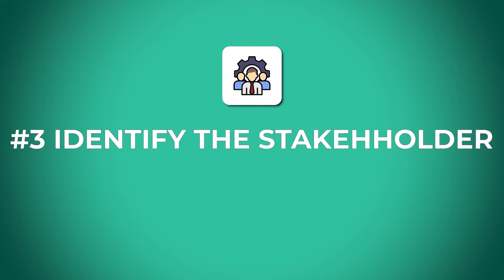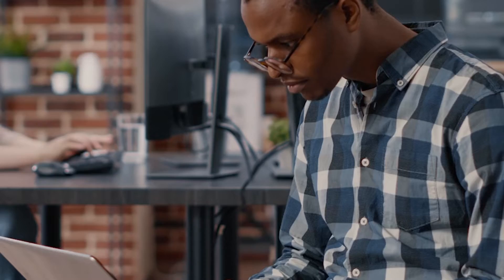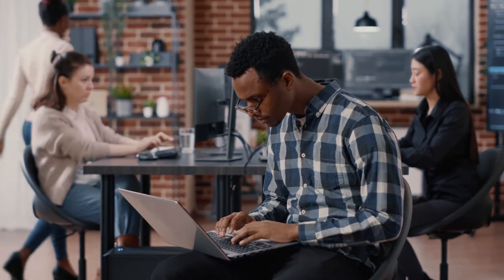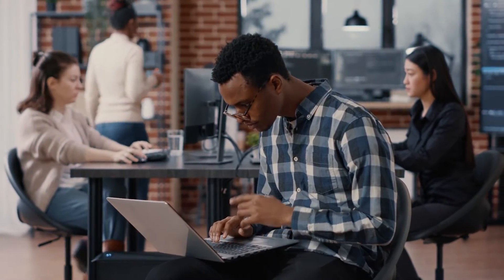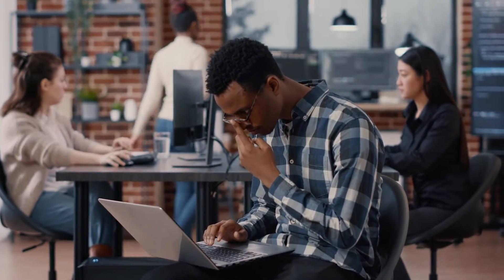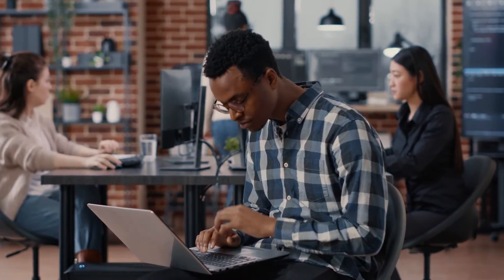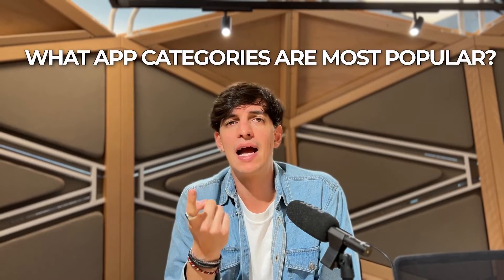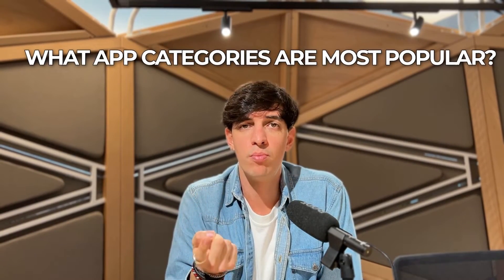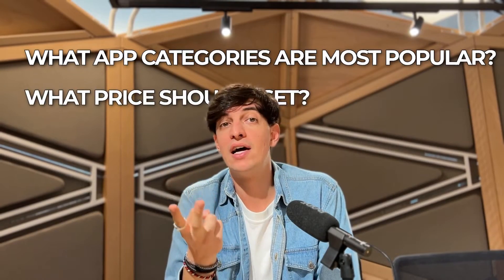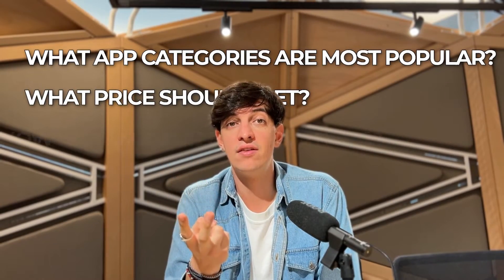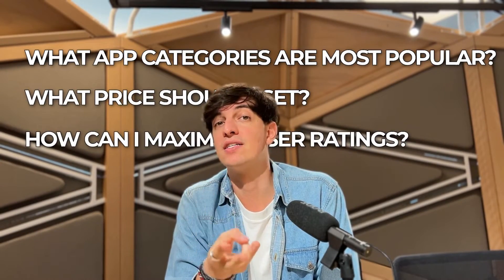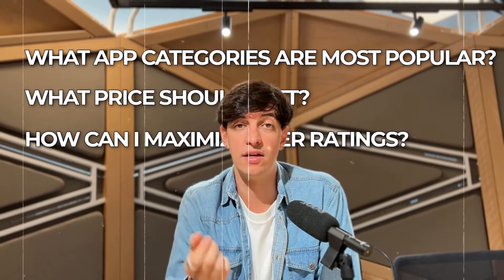So now the first step in any data analysis project is to identify the stakeholder, the personal group who has an interest in the outcome of the analysis. In our case, our stakeholder is an aspiring app developer who needs data-driven insights to decide what type of app to build. And so they are seeking answers to questions like what app categories are most popular, what price should I set, and how can I maximize user ratings?